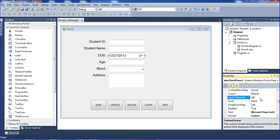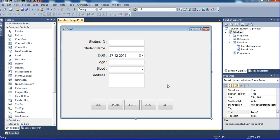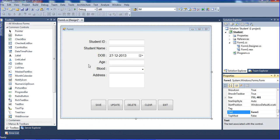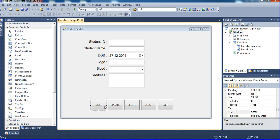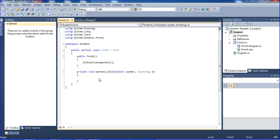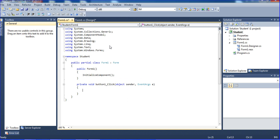I'm selecting the custom format option. In the custom format, DD means date, then a slash, then MM for month, then a slash for year — whichever format you want. So this is our date format. I'm also changing the form name here.